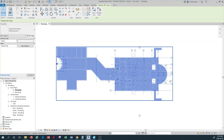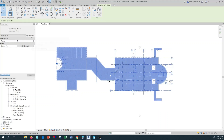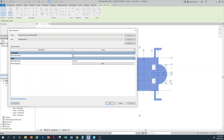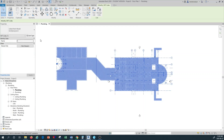Once you do that, make sure you enable the room boundaries by going to Edit Type for the linked architectural plan. Under Room Bounding, make sure that it is checked. This ensures that Revit understands the boundary of the room walls and doors, so that when you create spaces you can create individual spaces allocated to every room. Then click Apply and OK.